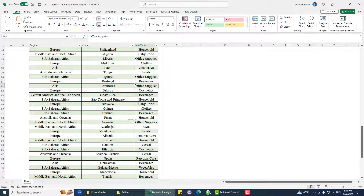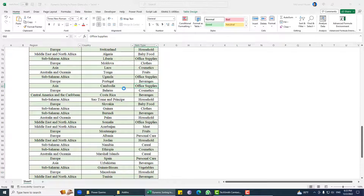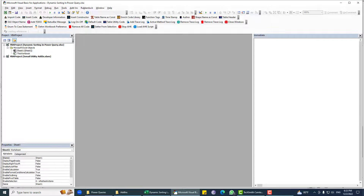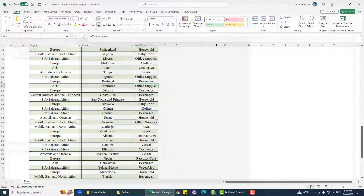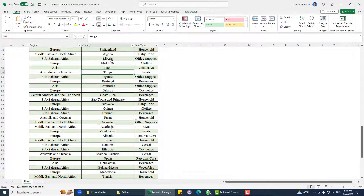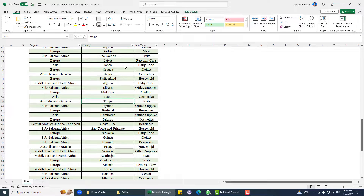In this video we are going to learn about sorting in detail, so please keep watching till the last because we have very interesting things to cover.